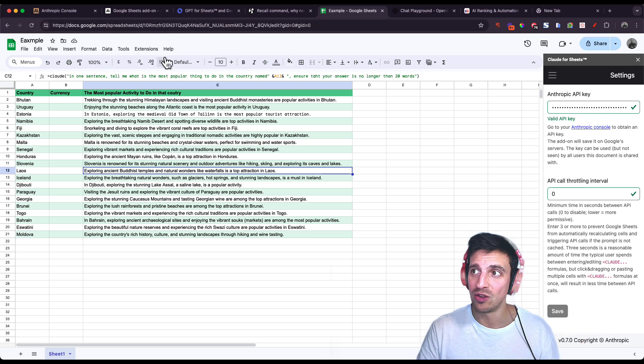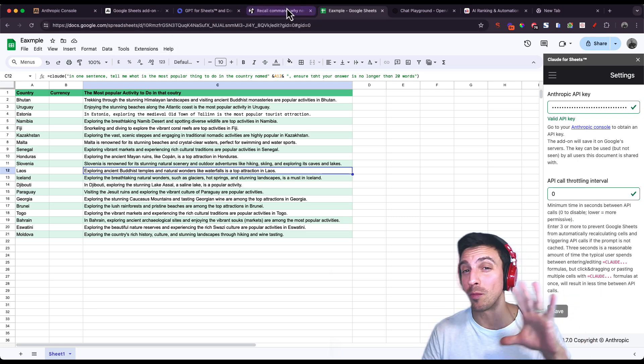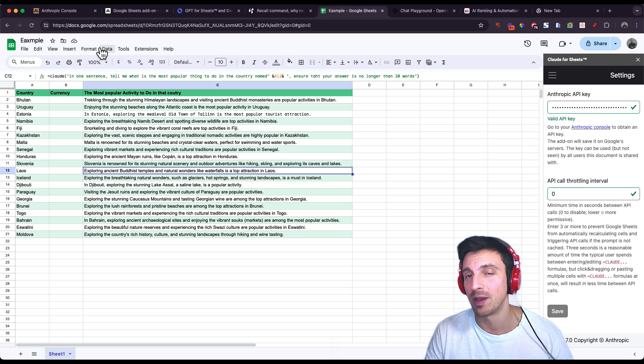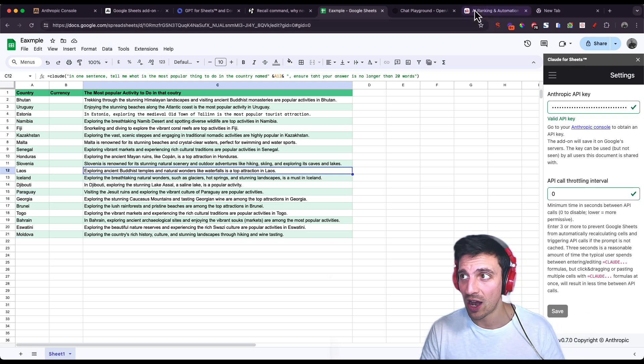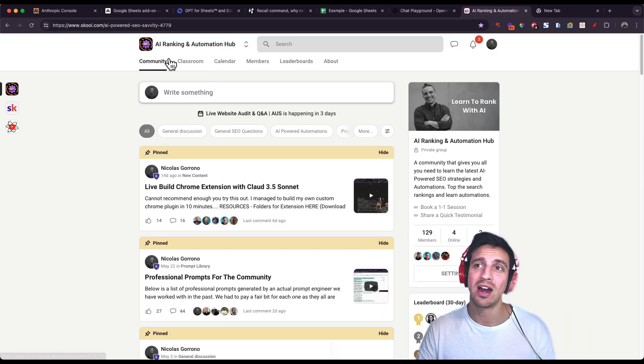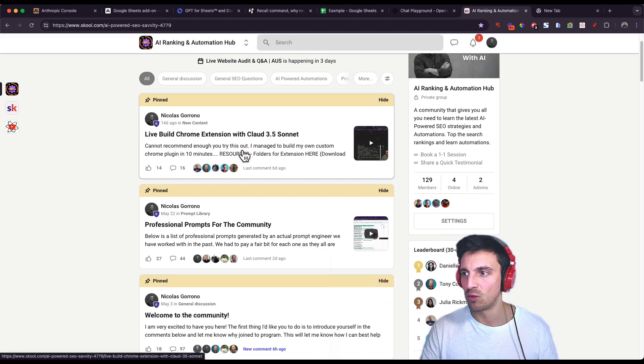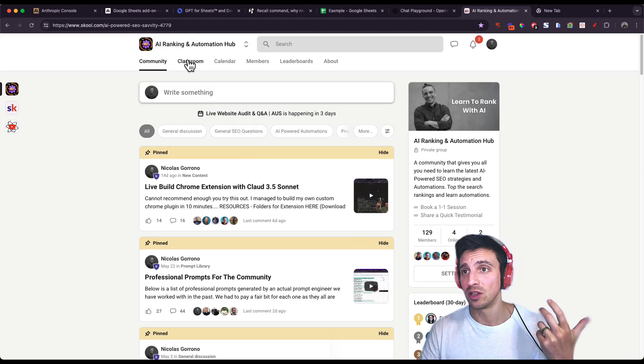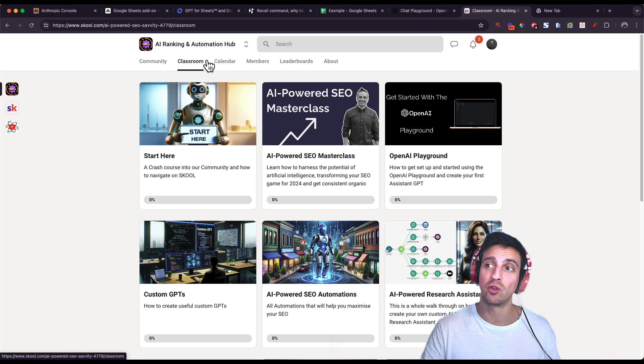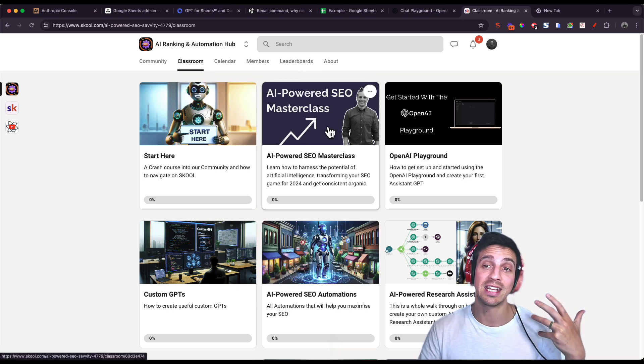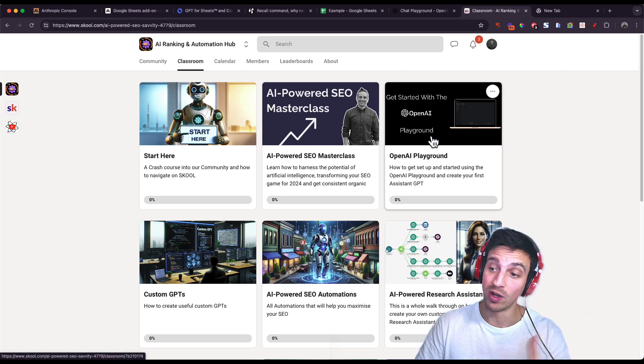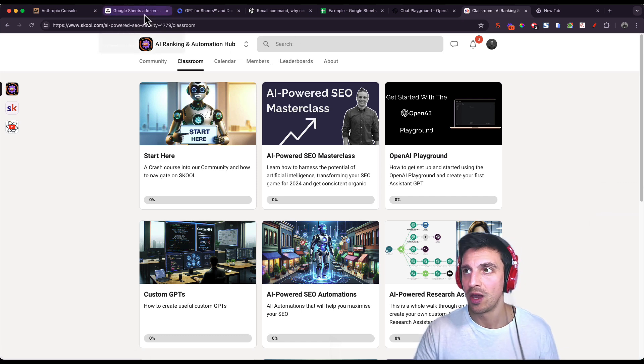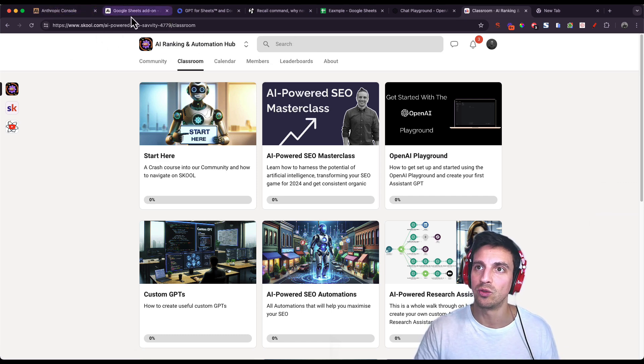If you want to learn how to use this stuff for marketing, how to make automations with OpenAI and Anthropic, how to use these tools to your advantage, I suggest you check out our AI Ranking Automation Hub community. It's a lot of fun. We have weekly meetings. There's a lot of classrooms there, meaning a lot of tutorials that you can watch, how to get started with the playground if you want to get to know that, and how to do AI-powered SEO. I'll leave that in the video description below as well.